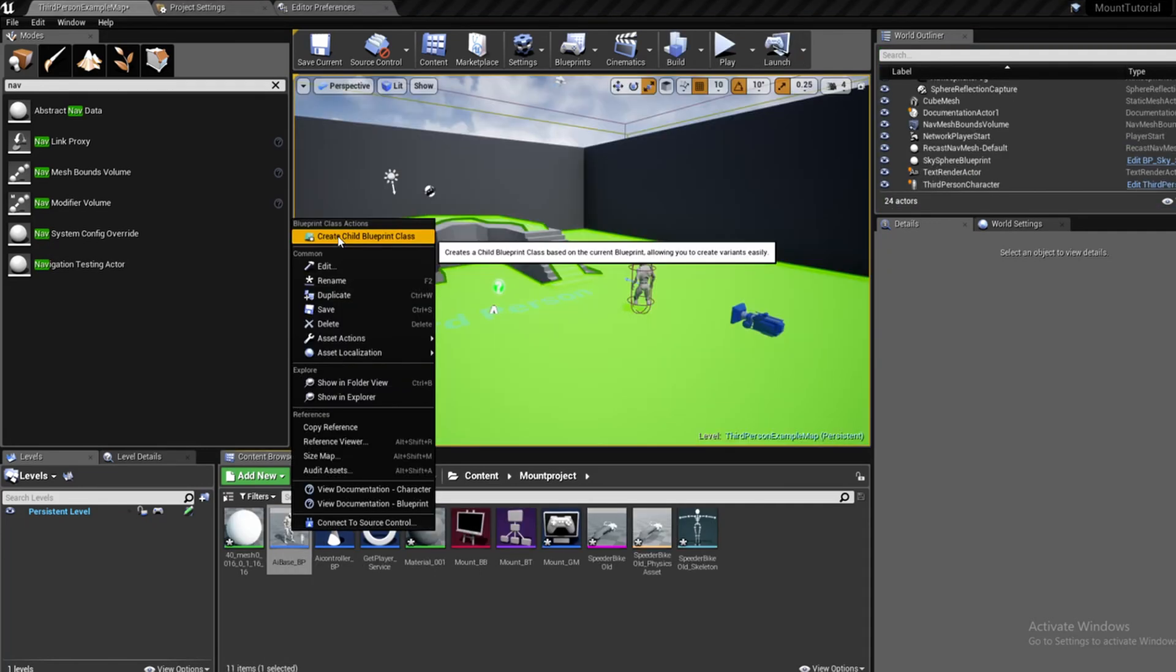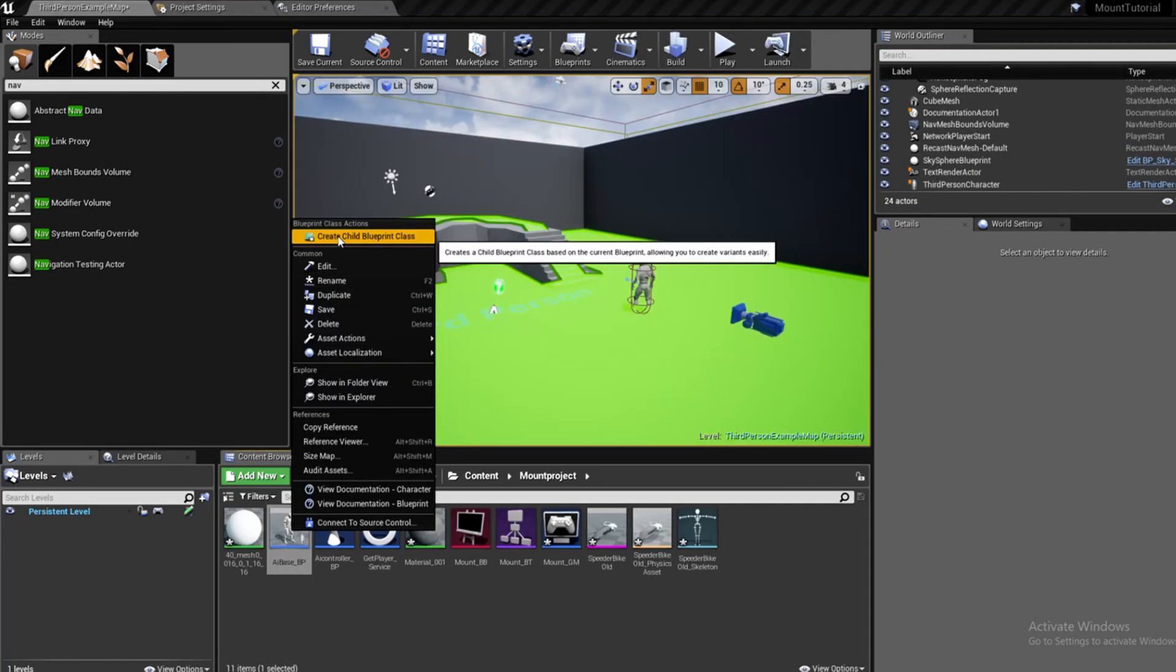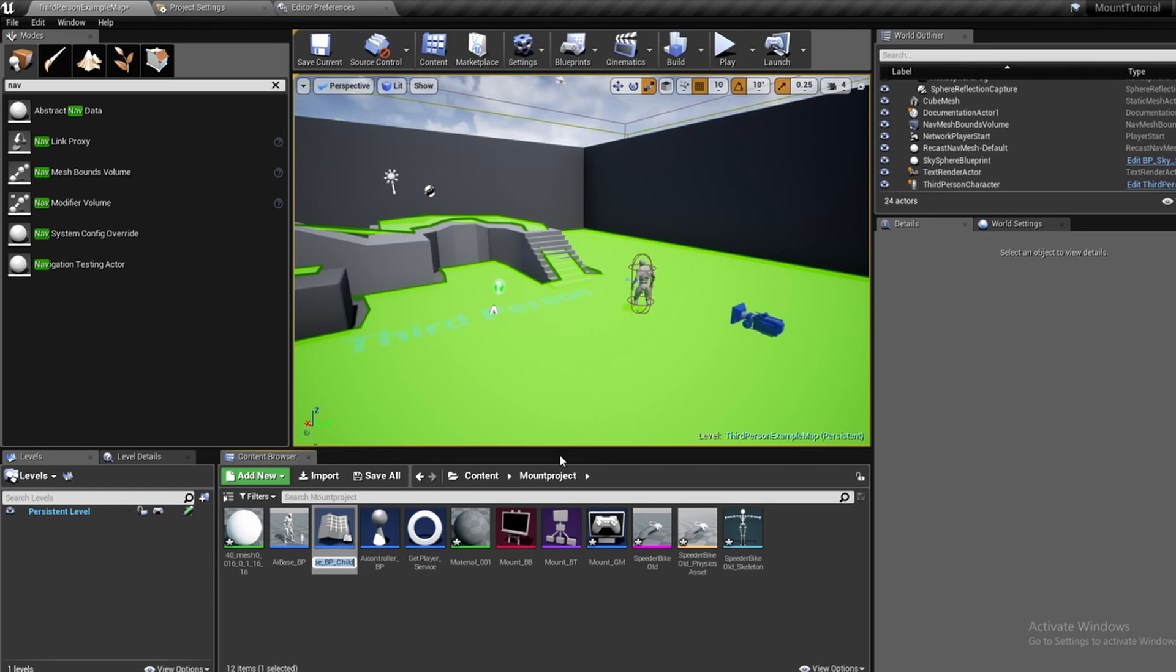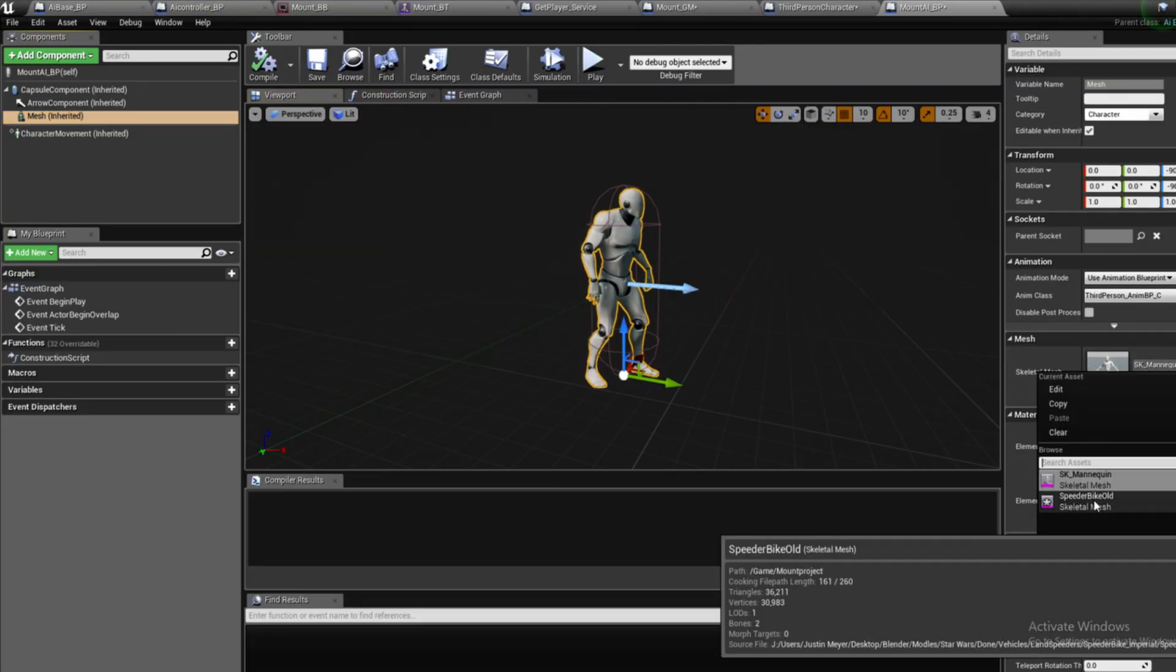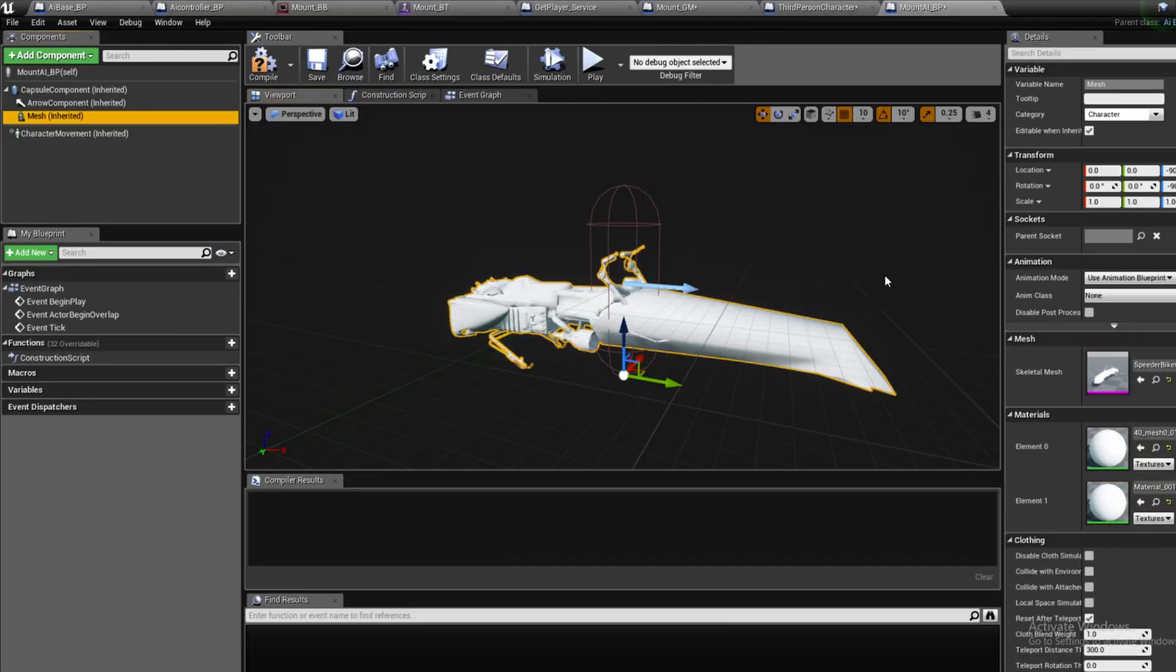Now to create the mounted cell, I created a child blueprint of the AI base BP and set the skeletal mesh to a custom speedy bike I downloaded and customized.